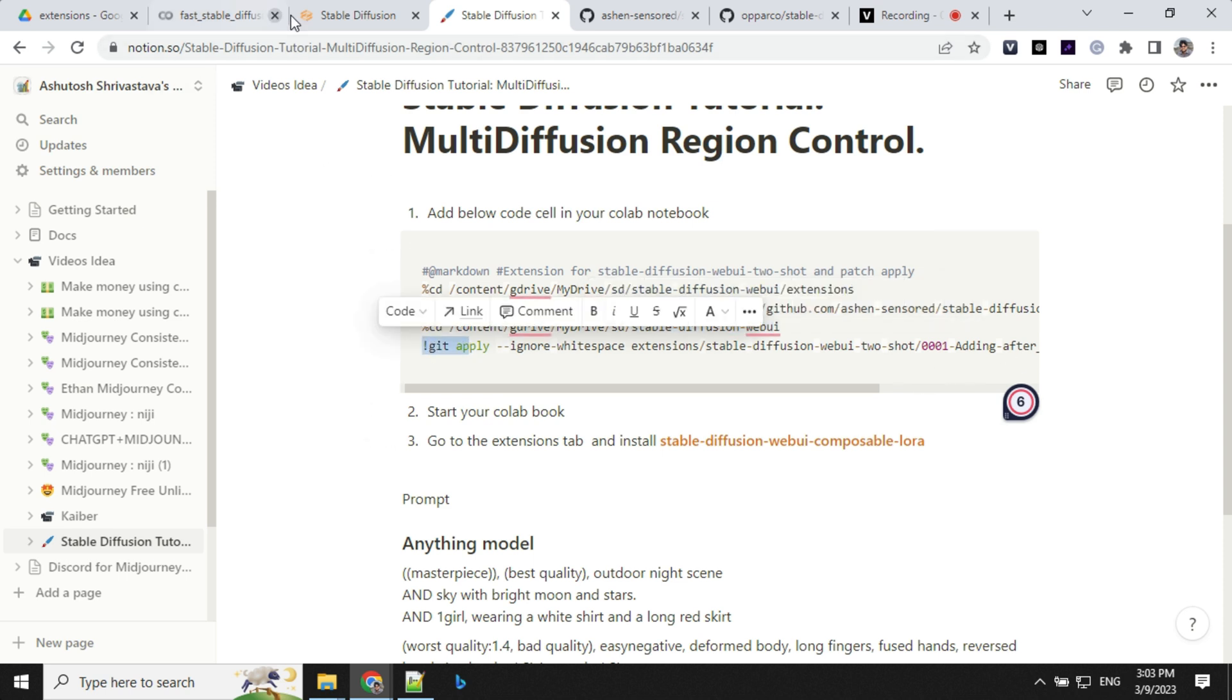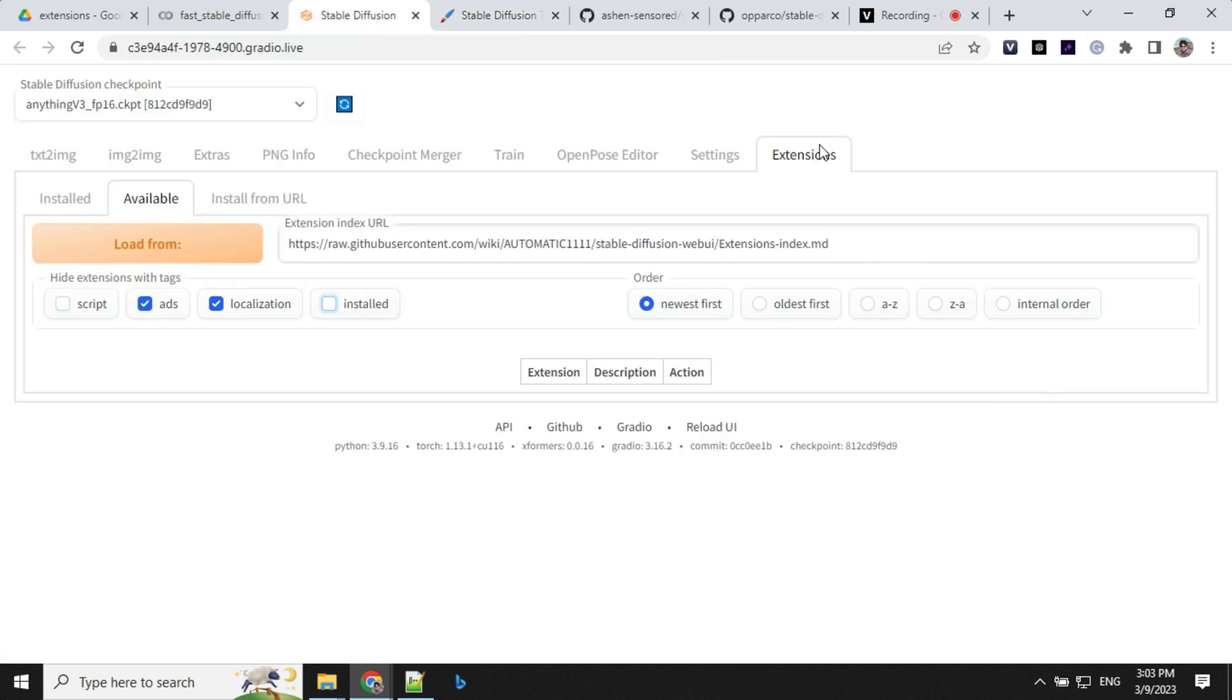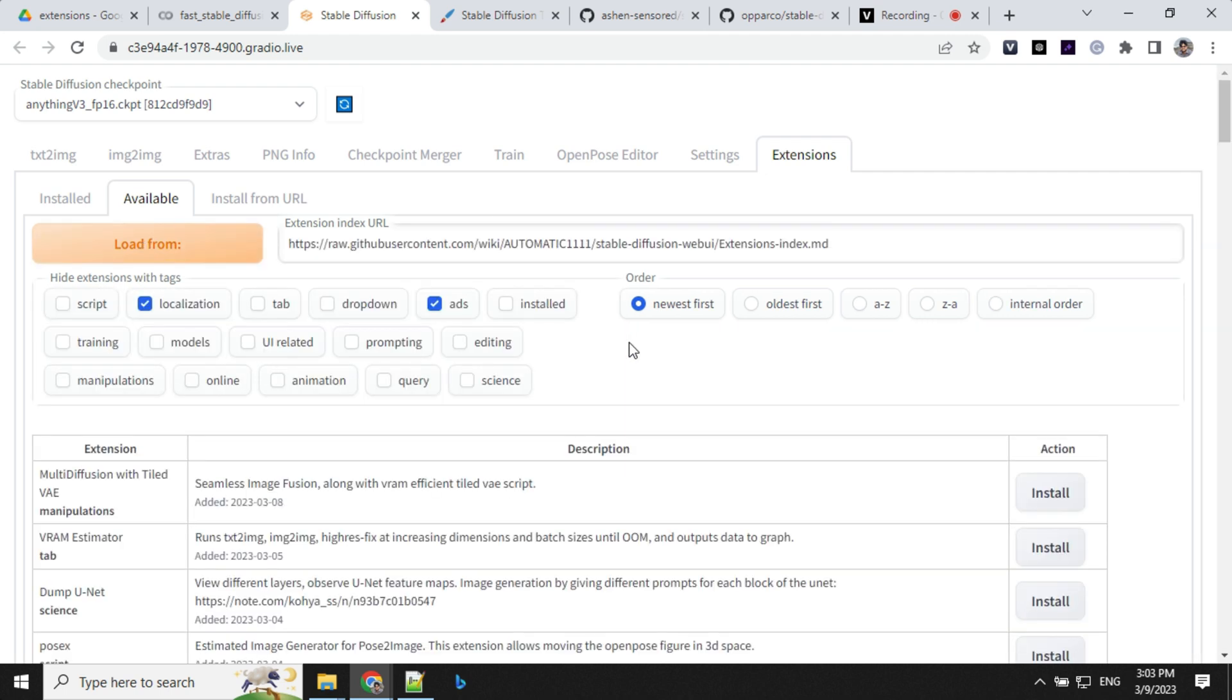And then you have to go to one folder up, that is web UI, and run this git command. Once this is done and you restart your stable diffusion, come to this extension section, go to available, load from this URL.